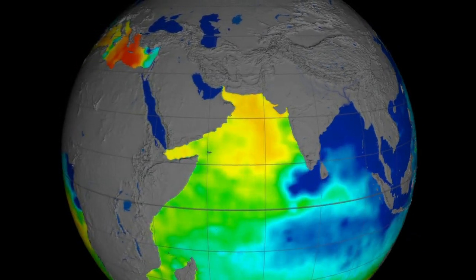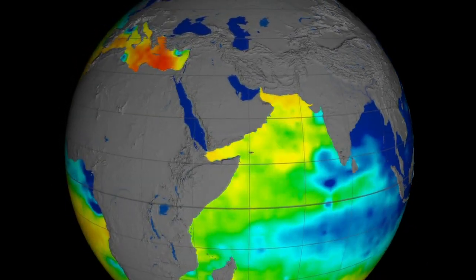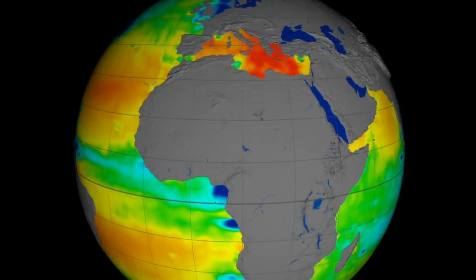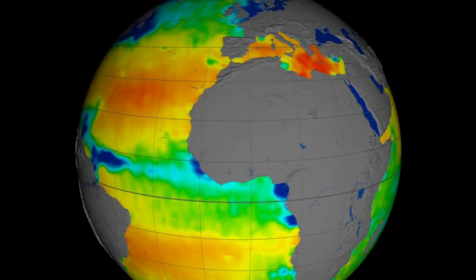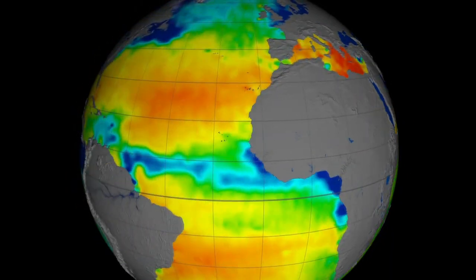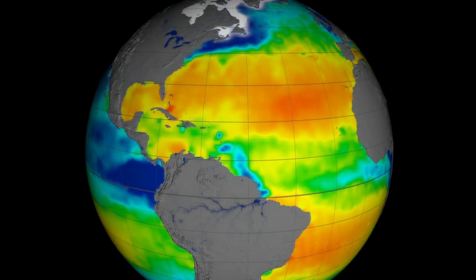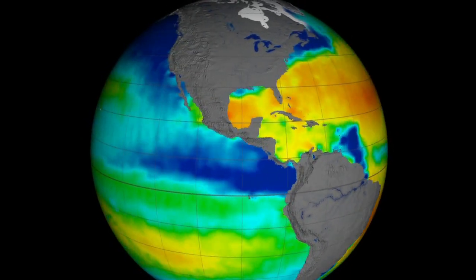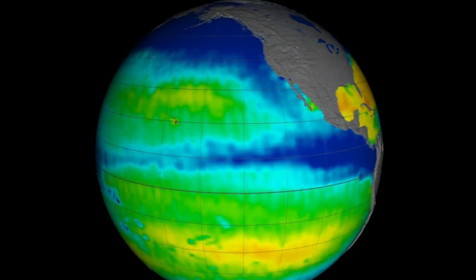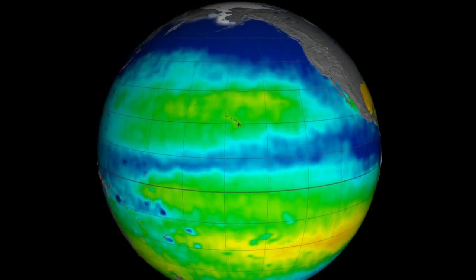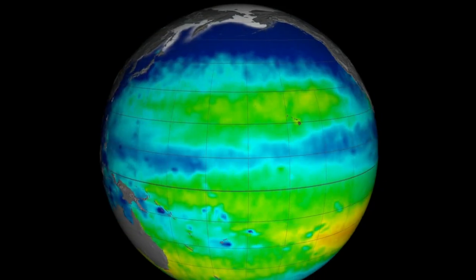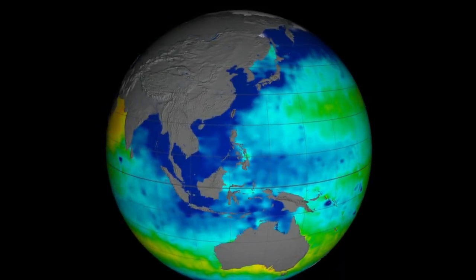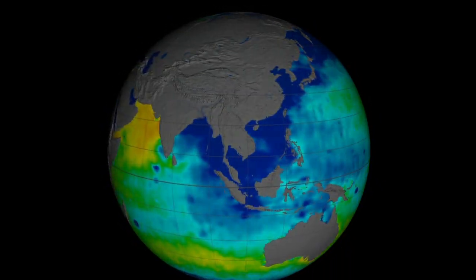Without satellite observations, these global changes would be largely invisible to us. Ongoing measurements by Aquarius will help scientists better understand our vast oceans and how changes to ocean circulation and the transport of water through the atmosphere may impact Earth's climate.